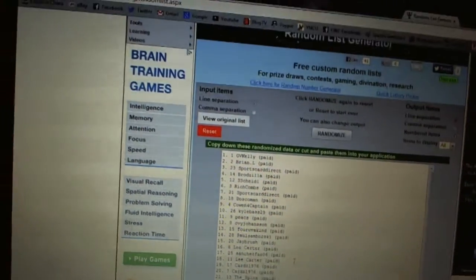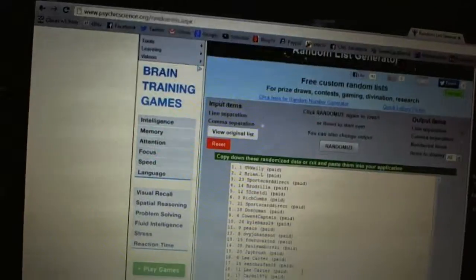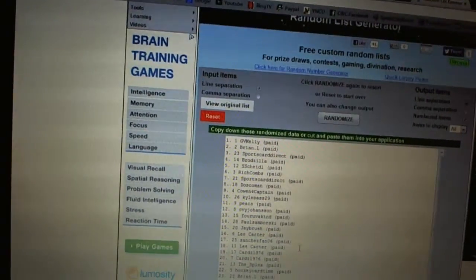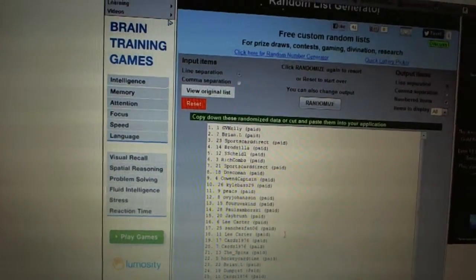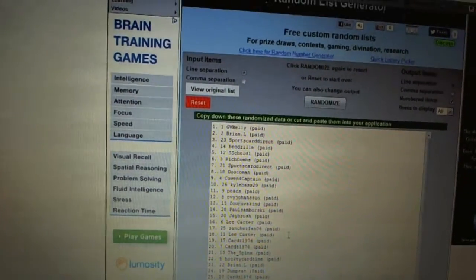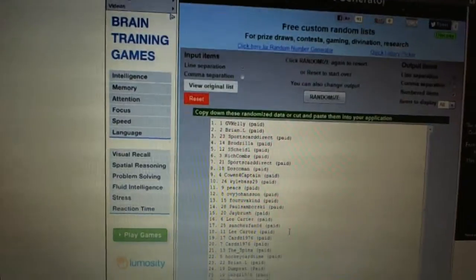Wow, not bad for a free pick. First overall pick GV Kelly, second pick Brian L, third Sports Card Direct, fourth Brozilla.